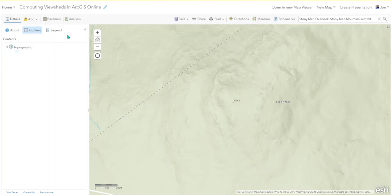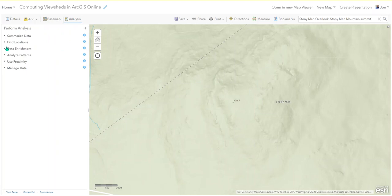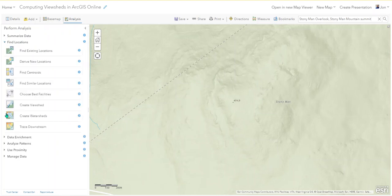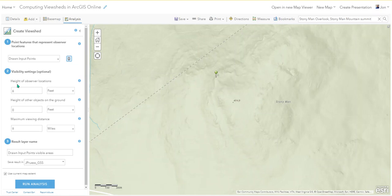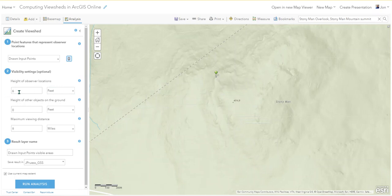Go to Analysis, Find Locations, and choose 'Create a Viewshed.' We don't have a point yet, so let's place one on the cliff right there. Click to make a pinpoint right there. It asks for the height of the observer location - you're on top of the ground surface, and your eyeballs might be six feet above the ground if you're six feet tall.